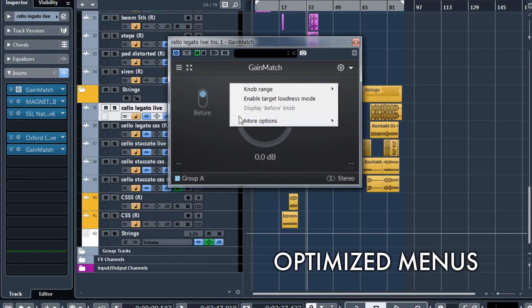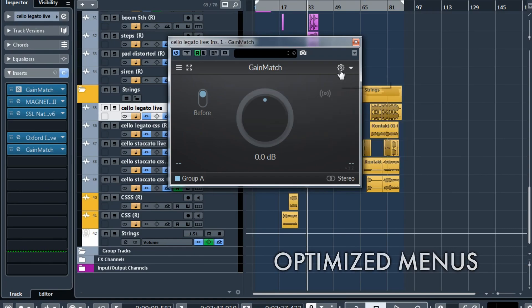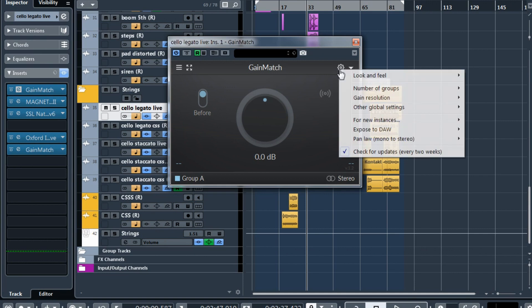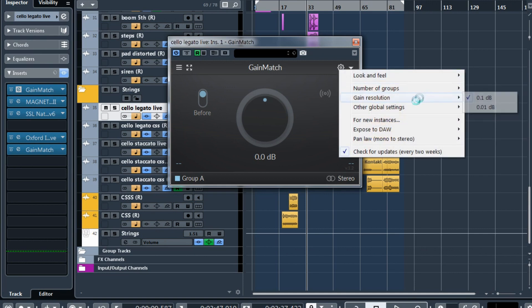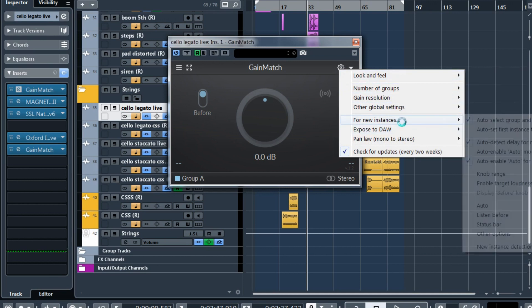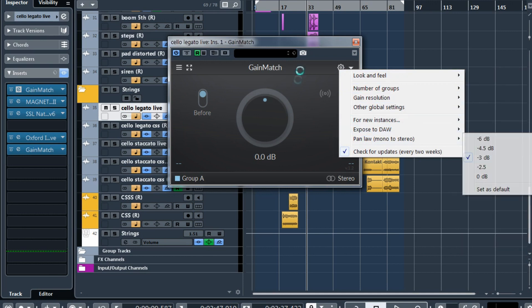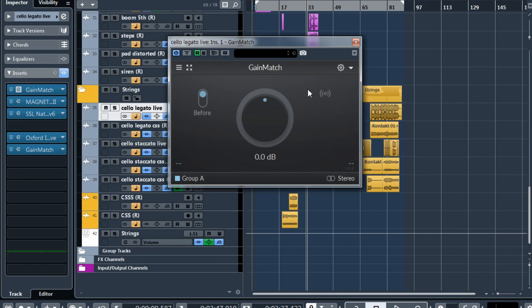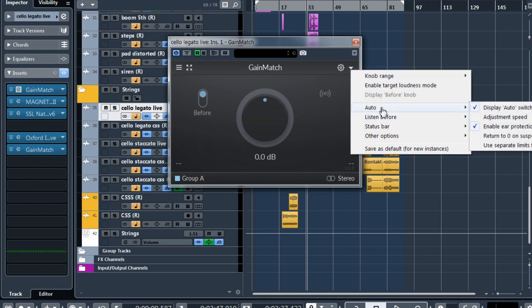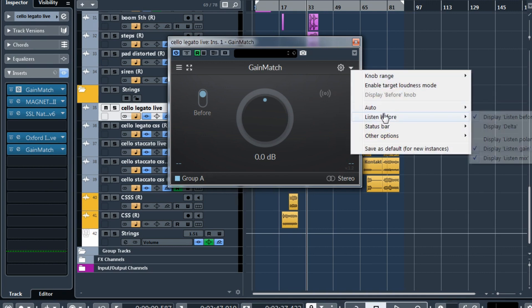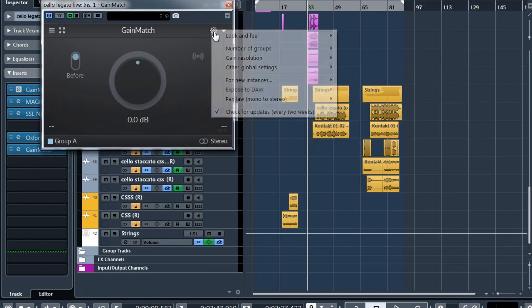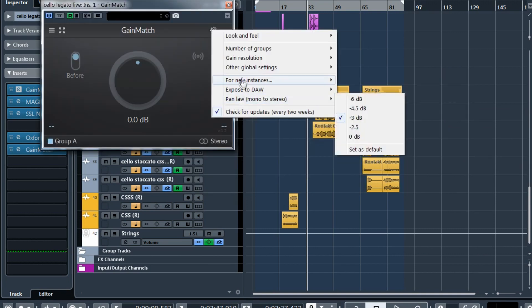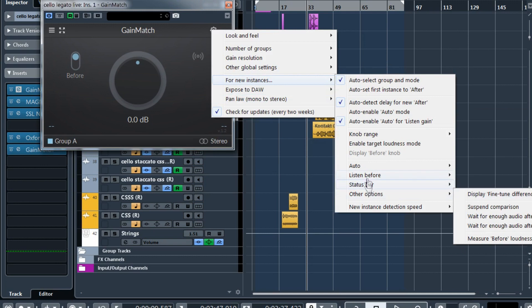The right-click menu is much shorter now. The global preferences are available here. For example, number of groups or look and feel and what to do with new instances. And the options for the current instance are located here, they are local options. You can customize this instance, save it as default. The default settings are here in this global menu for new instances.